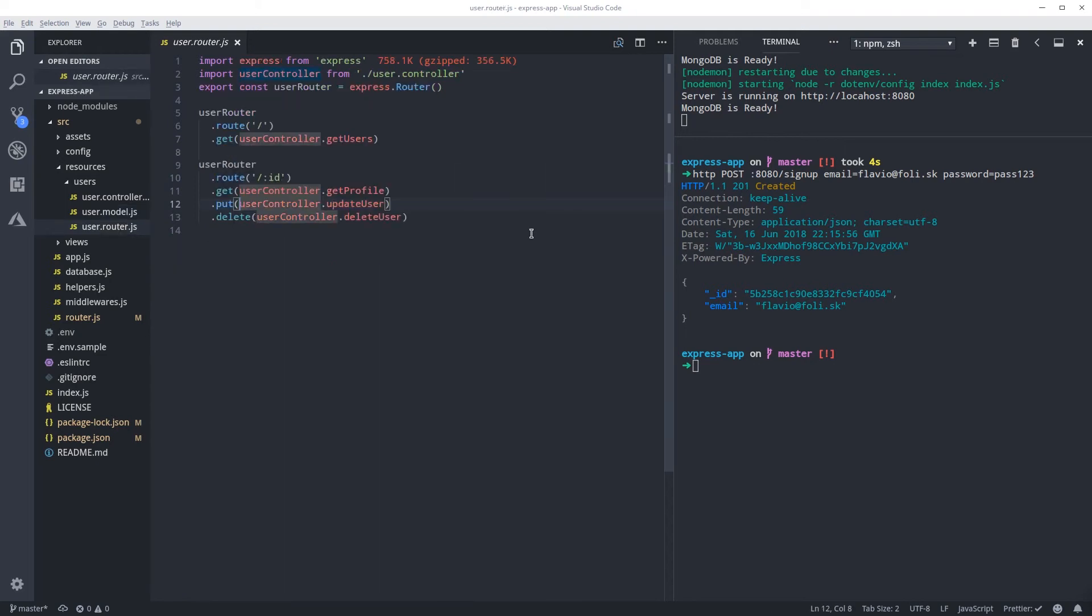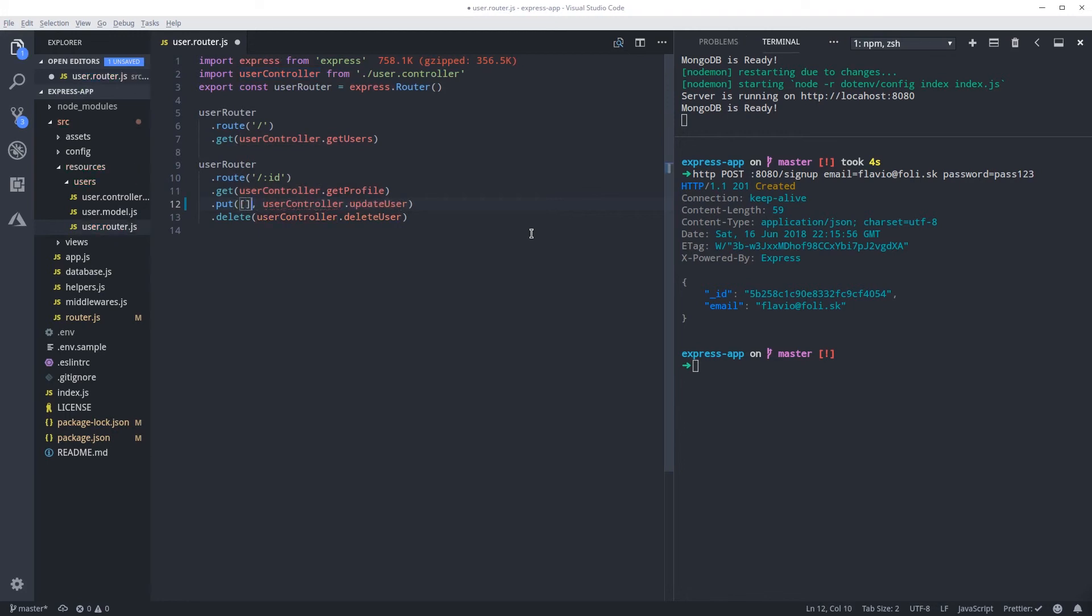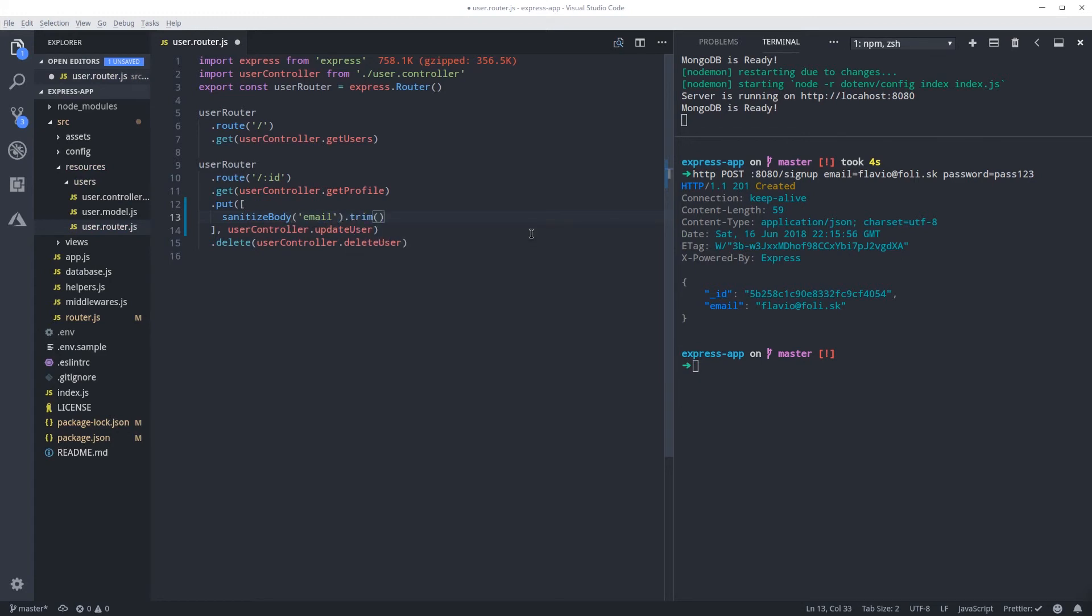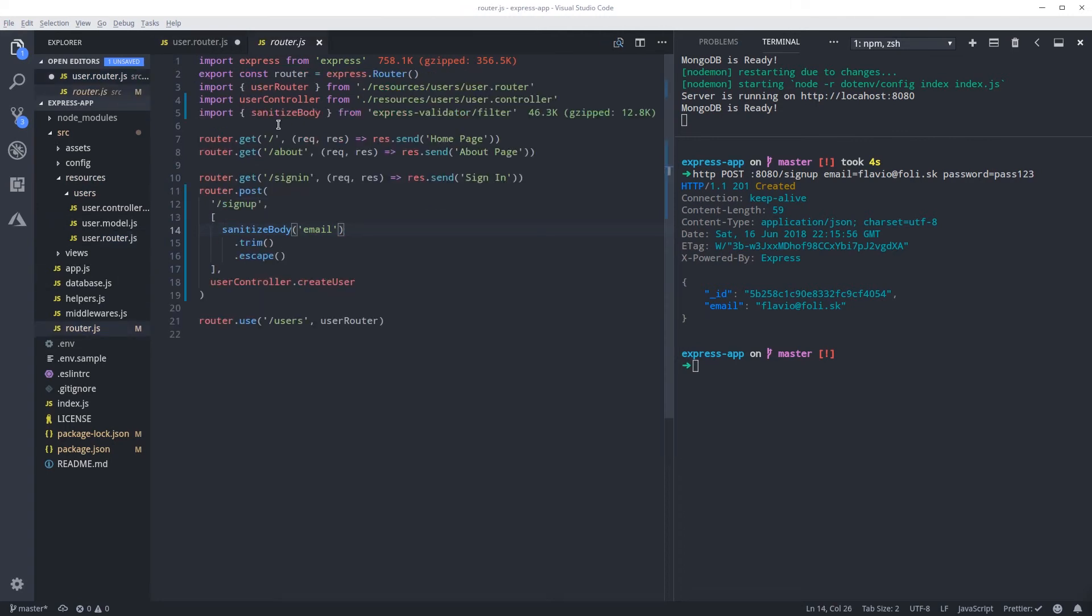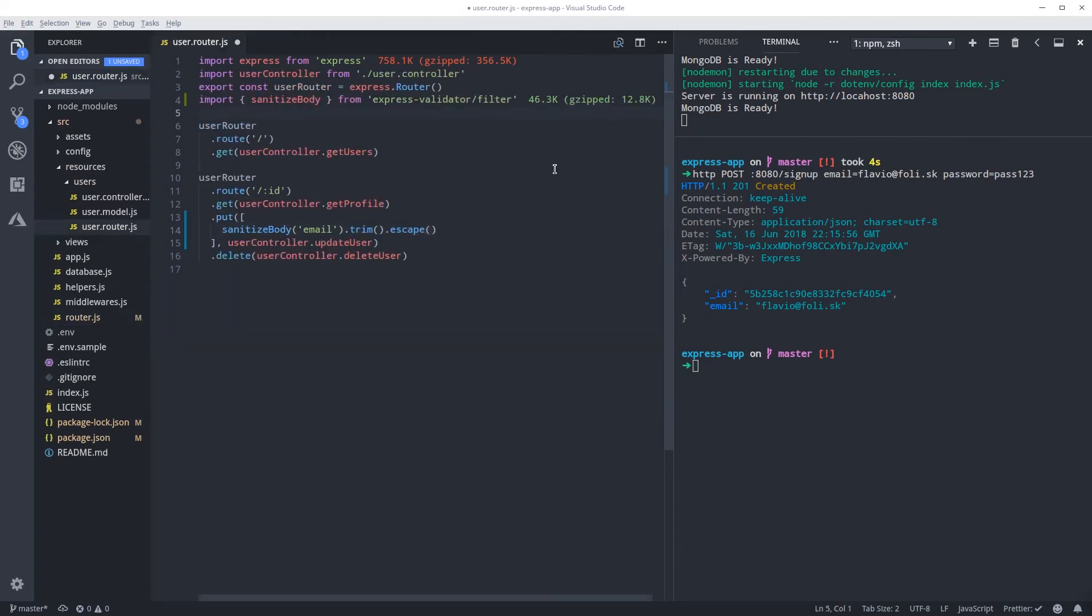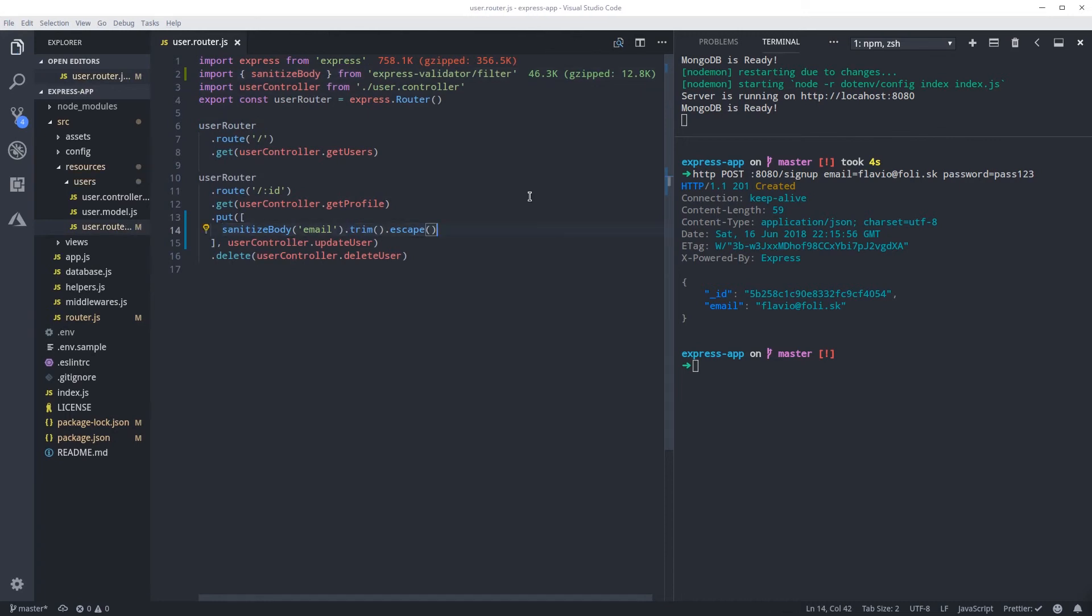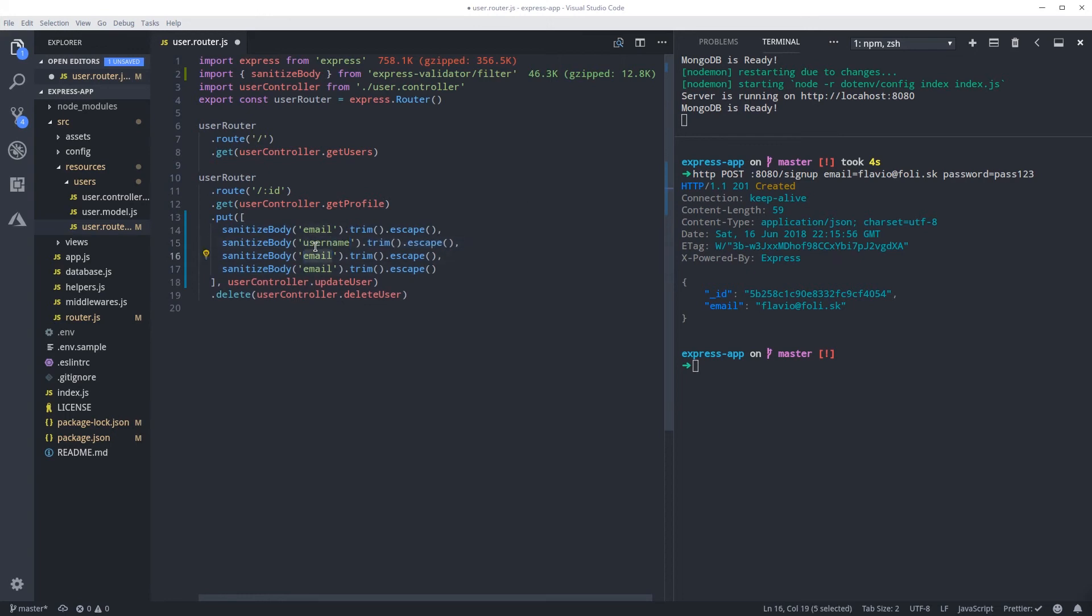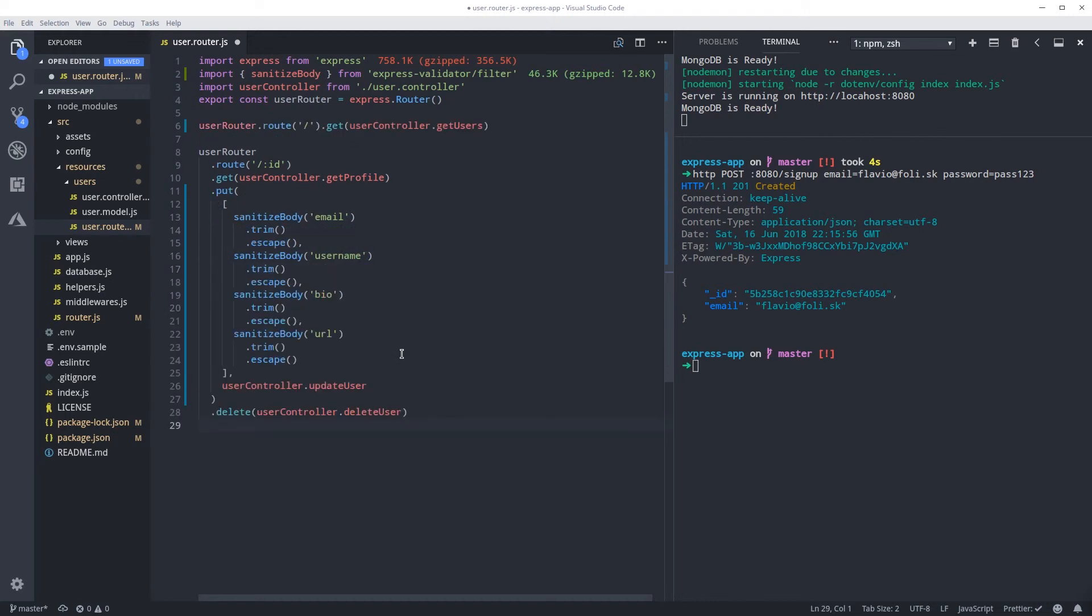Same thing again, we pass an array and here we can do all the sanitization. Sanitize body email, also trim and escape. So let's pull in the sanitize body, I'm just gonna copy it from here. So here to save time I'm just gonna copy this and I'm gonna paste a few times: username, bio, and URL. So I'm gonna fix it up with prettier.